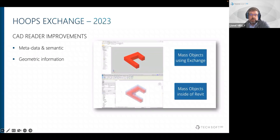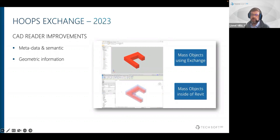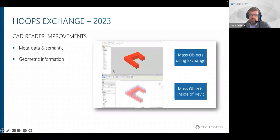Revit mass objects are used during preliminary studies and may be required in design reviews at early stages of project development. We also improved our Creo reader to support external files — cases where a Creo assembly references a component from another CAD format. Additionally, we implemented support for suppressed parts from Inventor assemblies, meaning they are now ignored even if the files are accessible, contributing to reduced reading time.